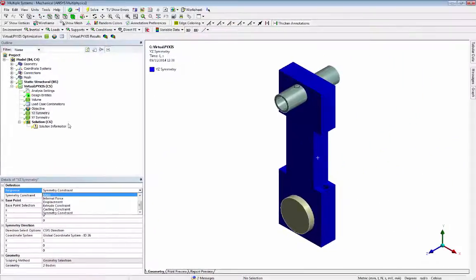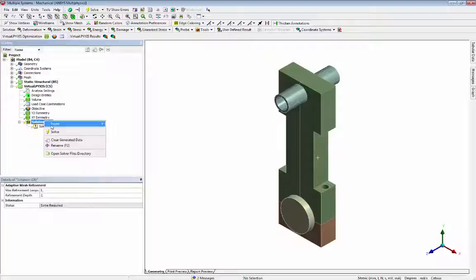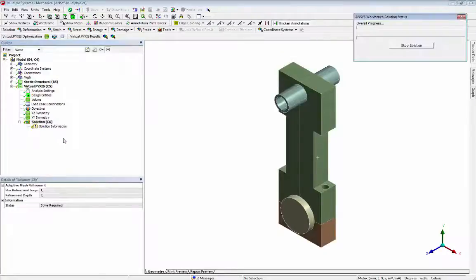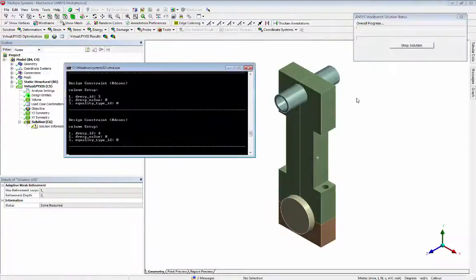Now we can run the VirtualPikes solution, calling ANSYS solver during our optimization iterations.